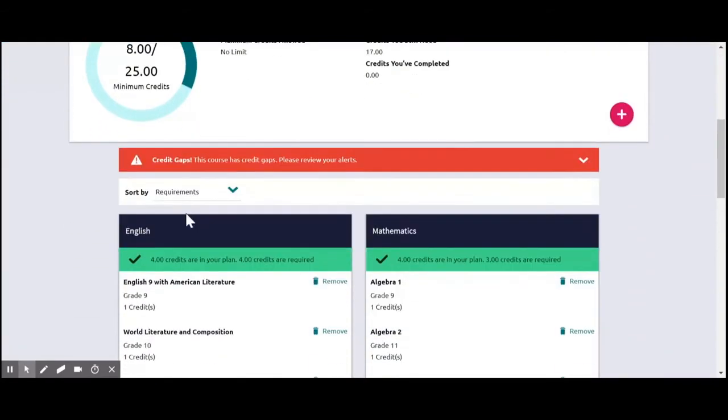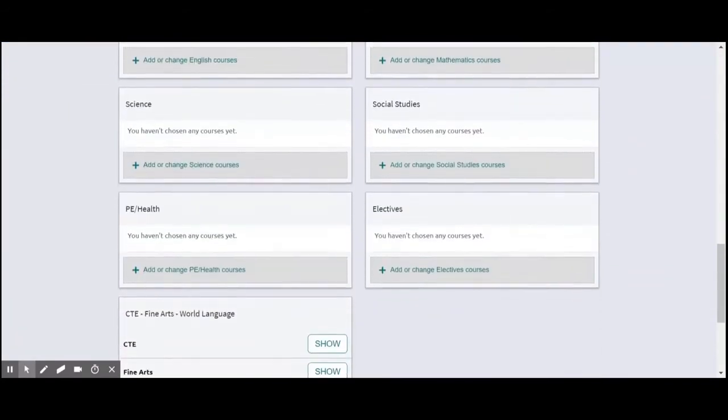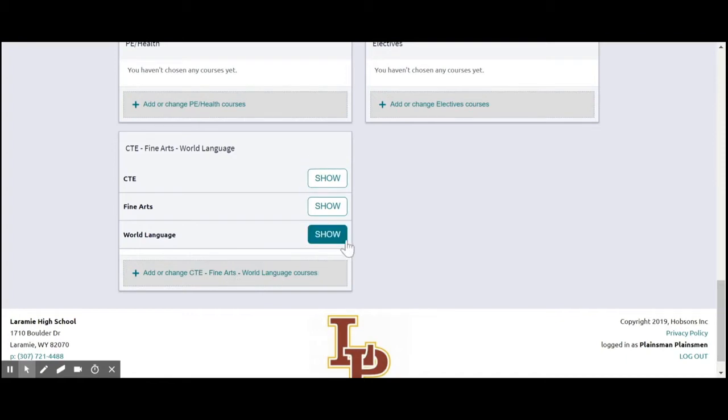And you can continue adding courses in each section until you get up to 25 credits. Now for the class of 2022, this screen right here is a little different.